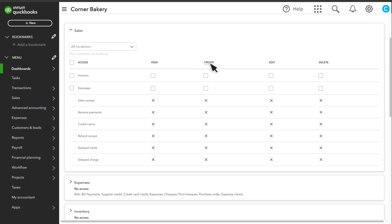Create means a role can record new transactions of this type, and they can also edit the transactions they've entered to correct any mistakes. Edit lets users change transactions of this type that are already in QuickBooks. And Delete lets a role delete transactions so they no longer affect your books.